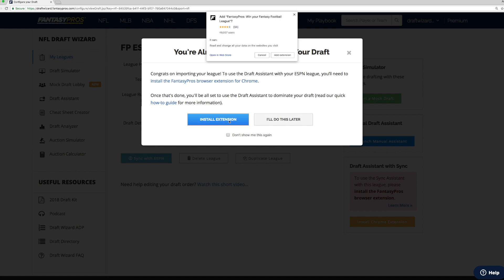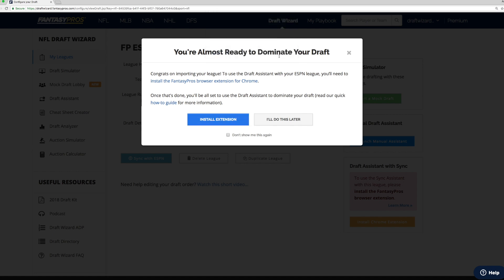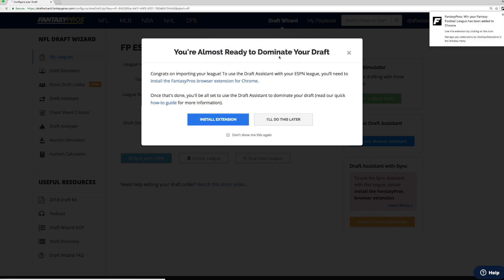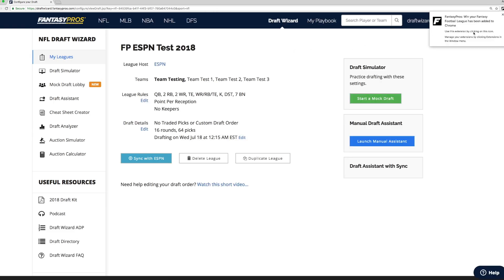You can disable it at any time. Click Add extension here. And the fantasy pros Chrome extension has been added.